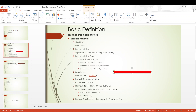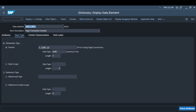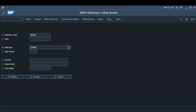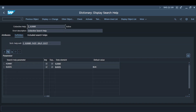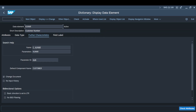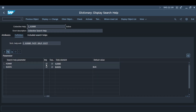Moving on to search help. If you take a data element where a search help is assigned, you have a search help with a parameter assigned. The search help contains different fields — these fields are basically used for finding the customer number. Whenever this data element is used on any field and I press F4, I will be given a pop-up with fields like KUNNR and BUKRS, allowing me to filter out the required customer number by providing pattern values.